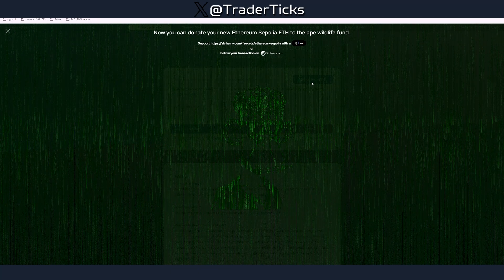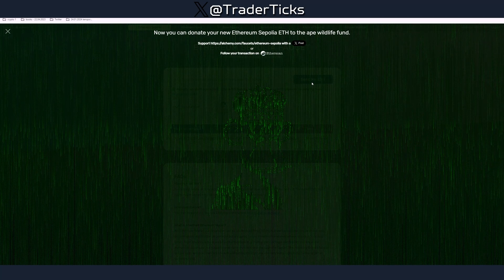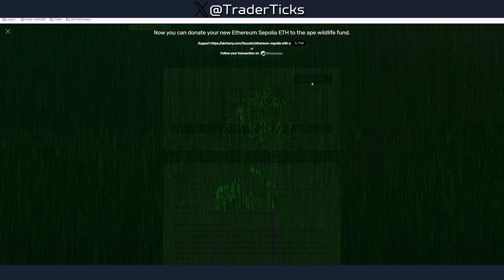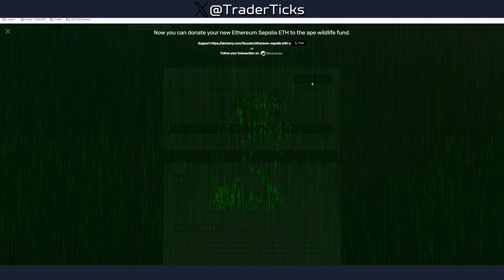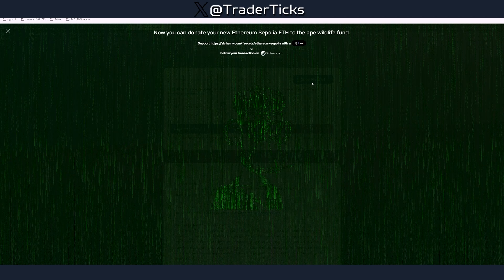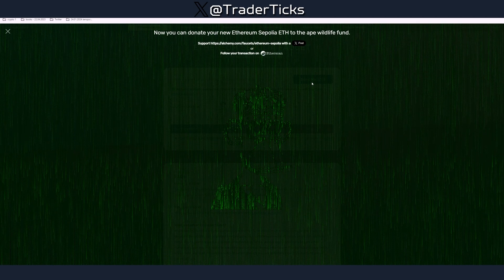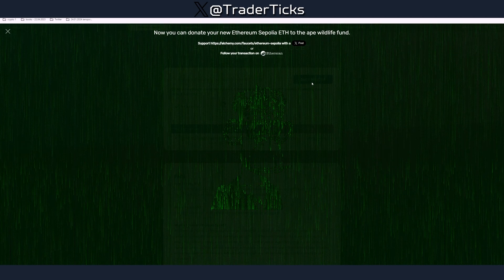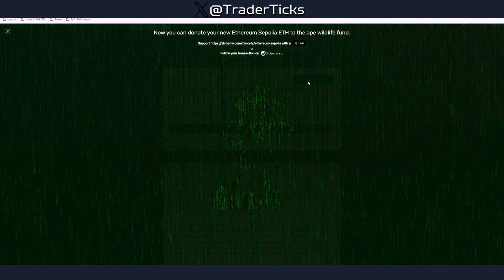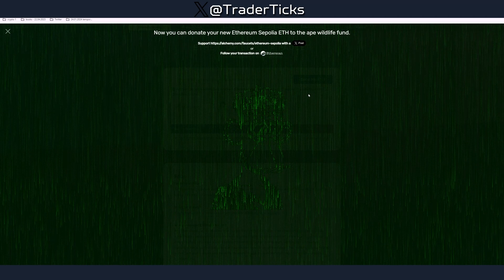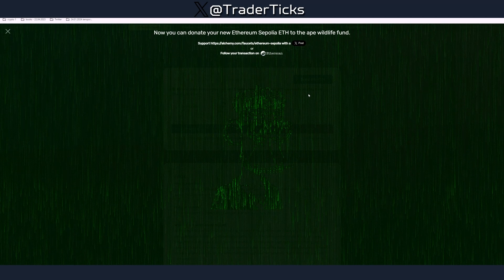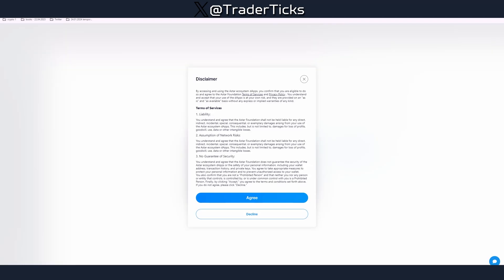Since farming airdrops is all about spamming transactions, especially on testnet, you have to do it every day or every second day and record some transactions, in this case on the Zeekatana network.